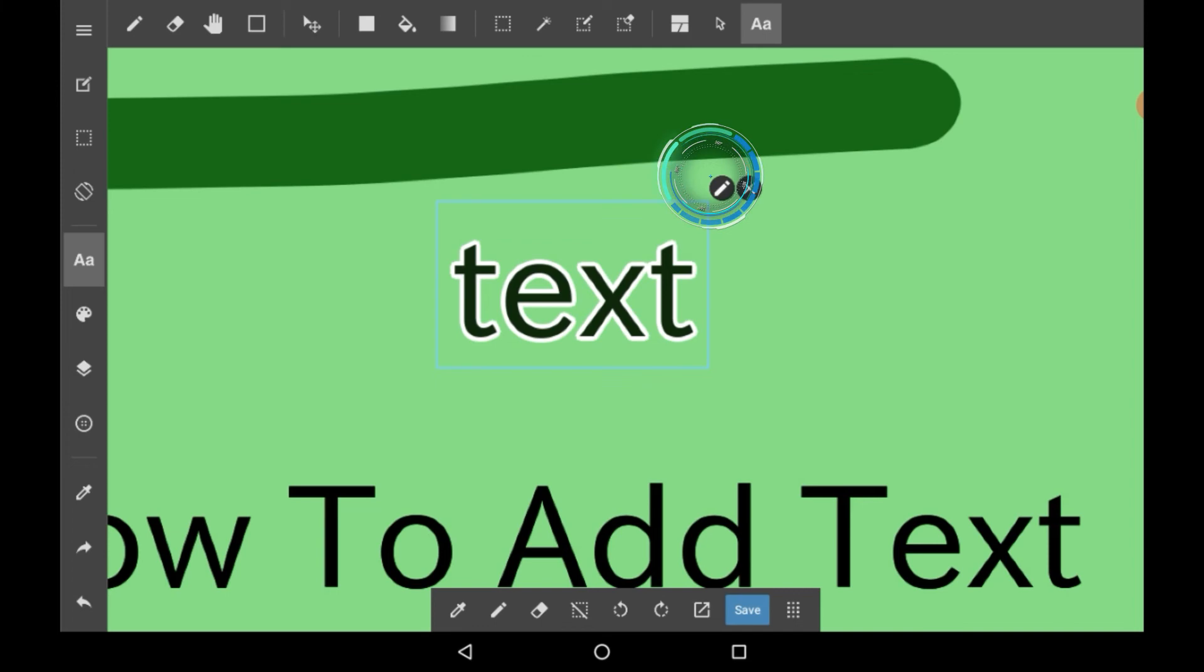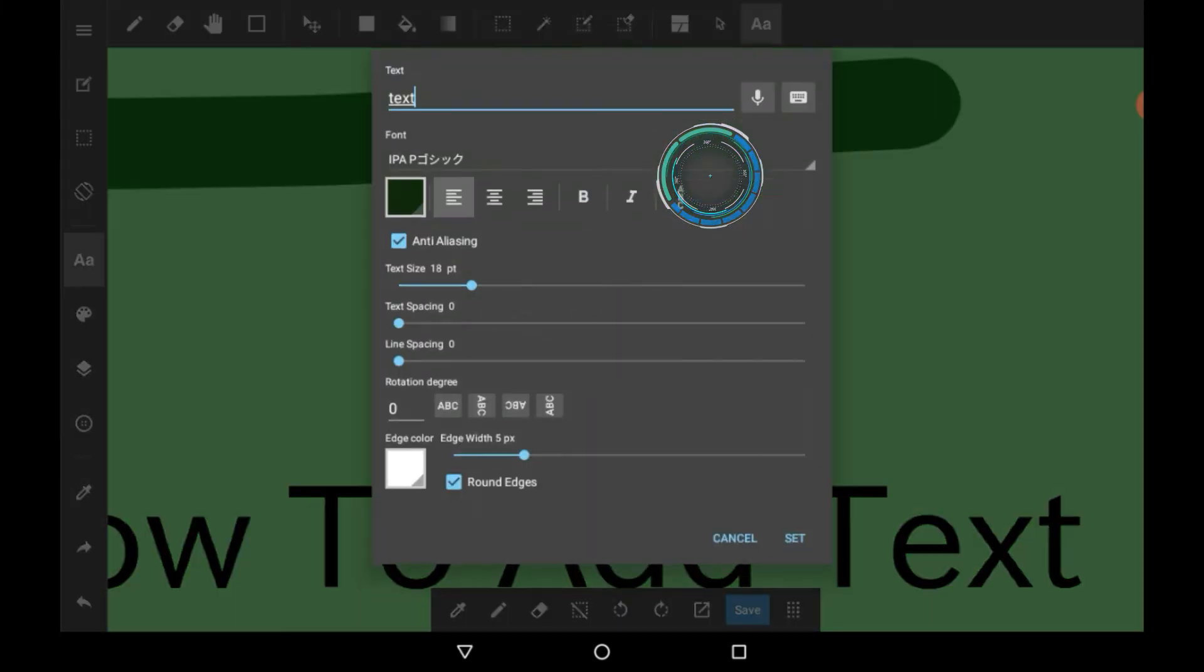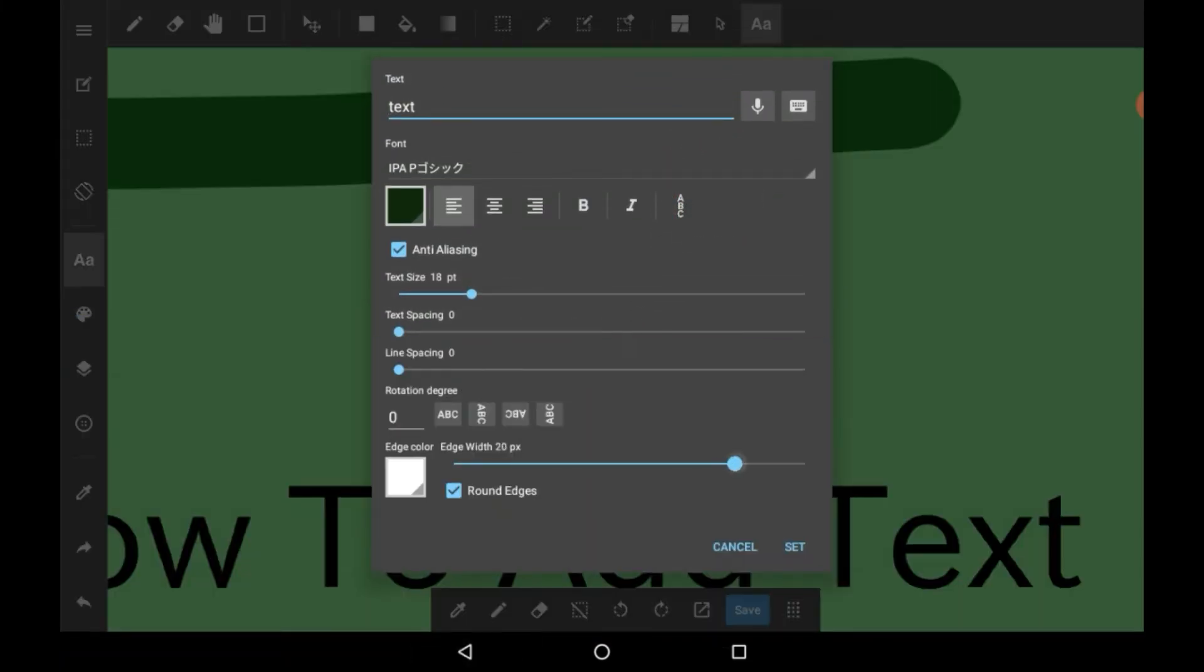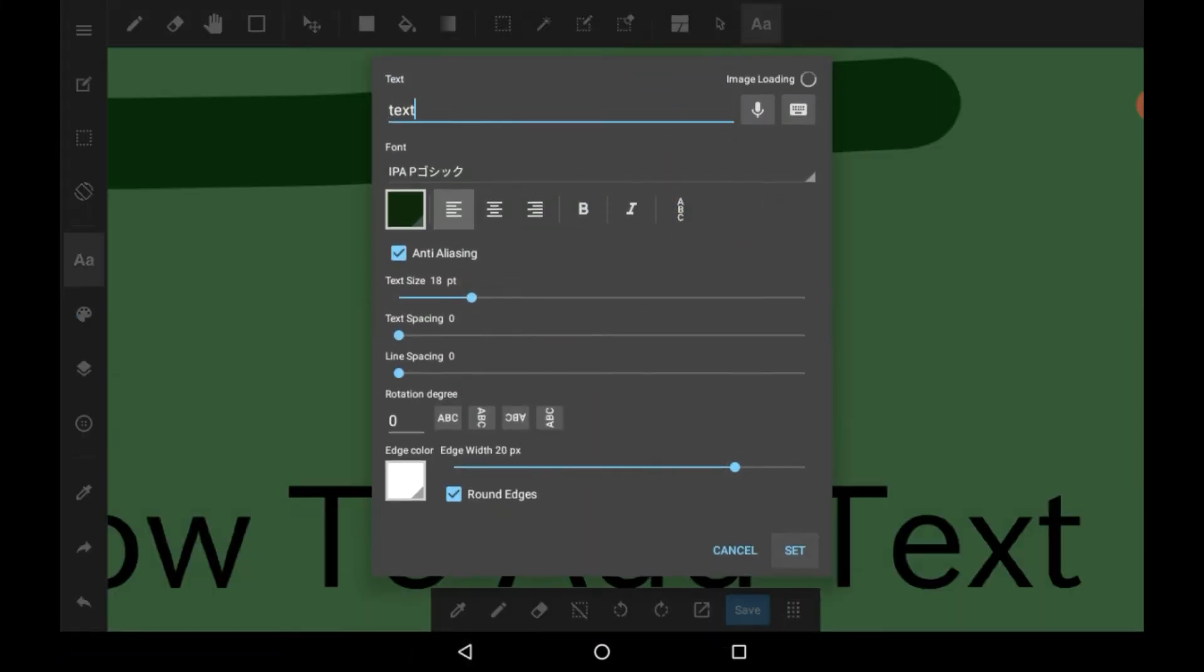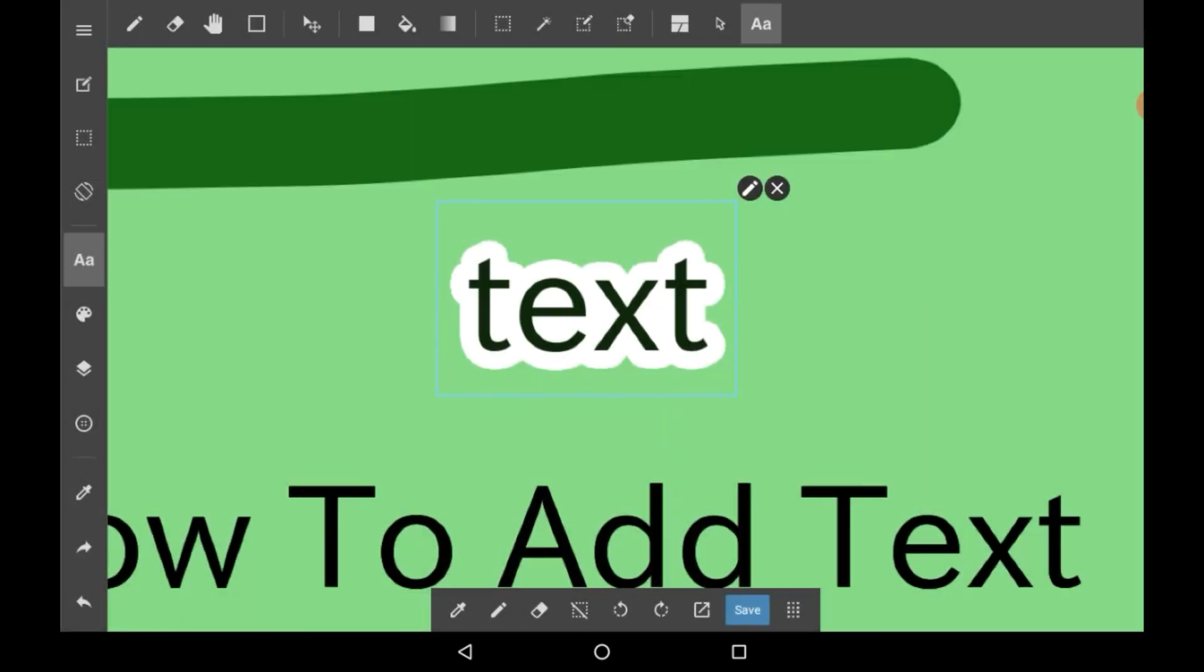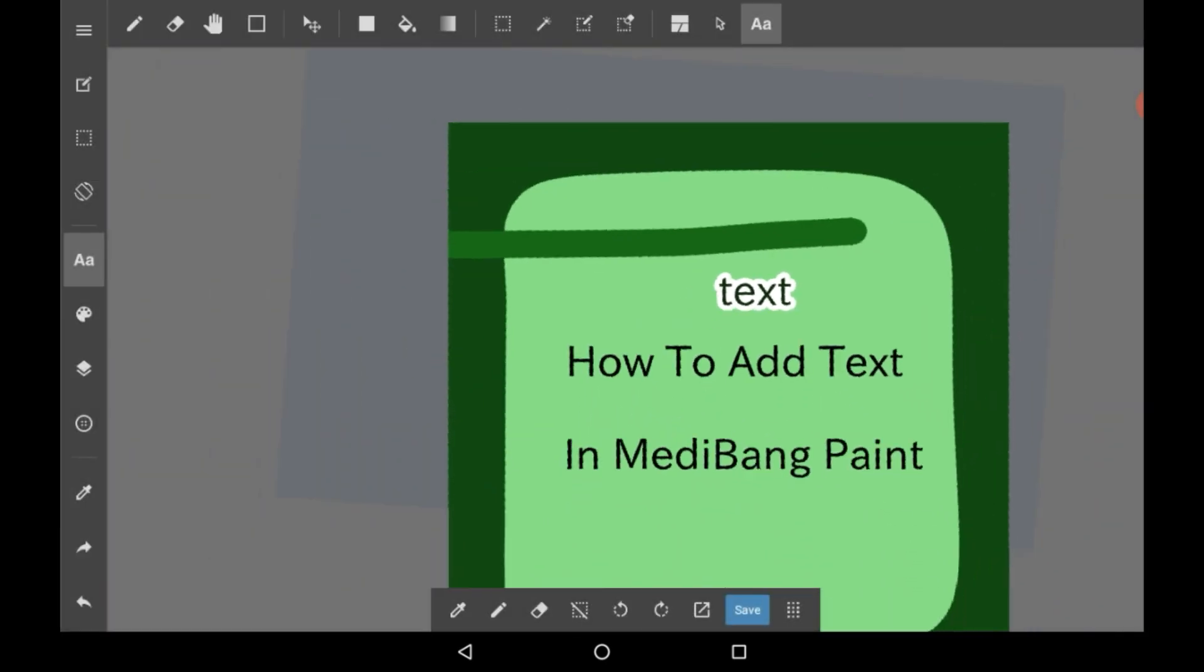If you want to edit it, just go into the pencil and you can change the settings again from here, and then click done and it loads.